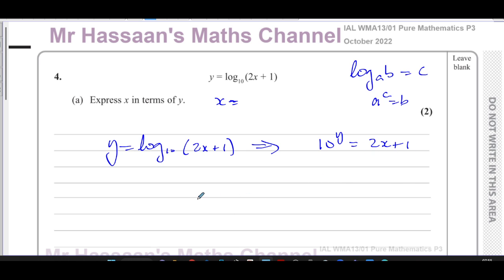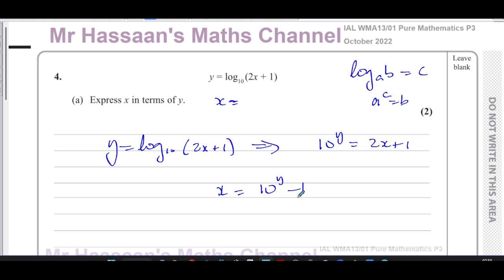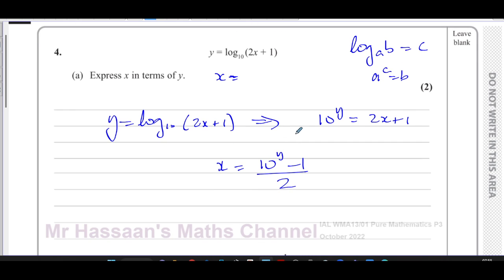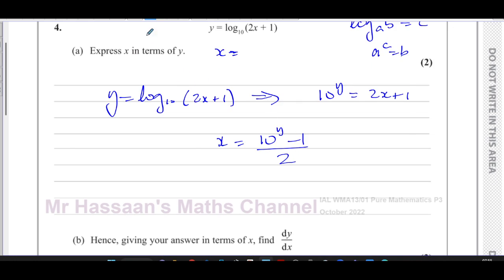Now we need to make x the subject. We subtract 1 from both sides and divide by 2, so x is equal to 10 to the power of y minus 1, all divided by 2. Simple as that — so that's part a done.